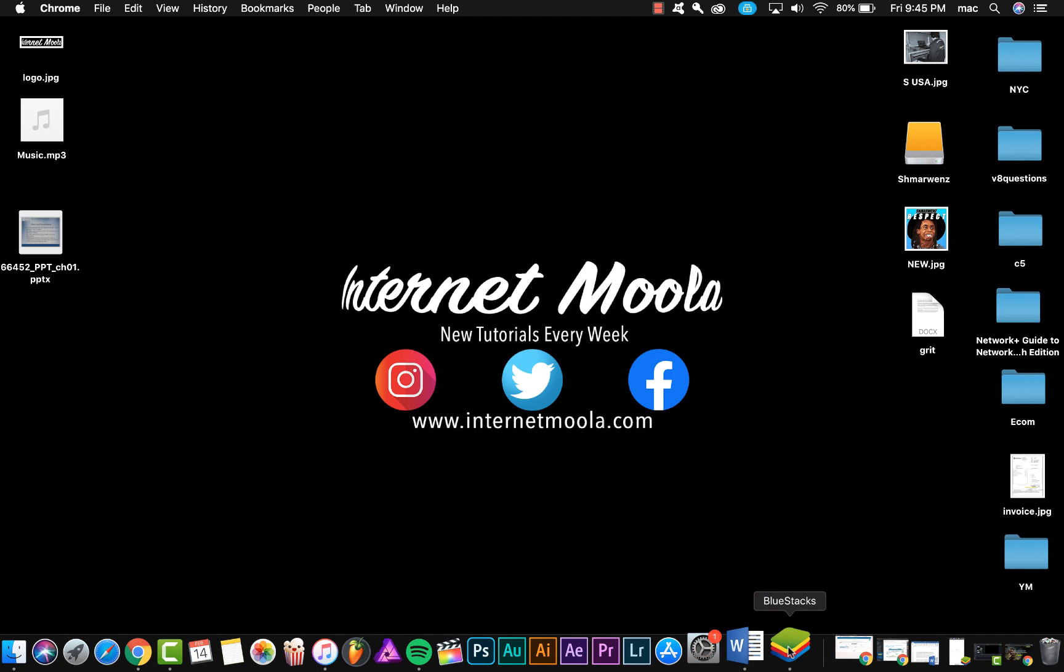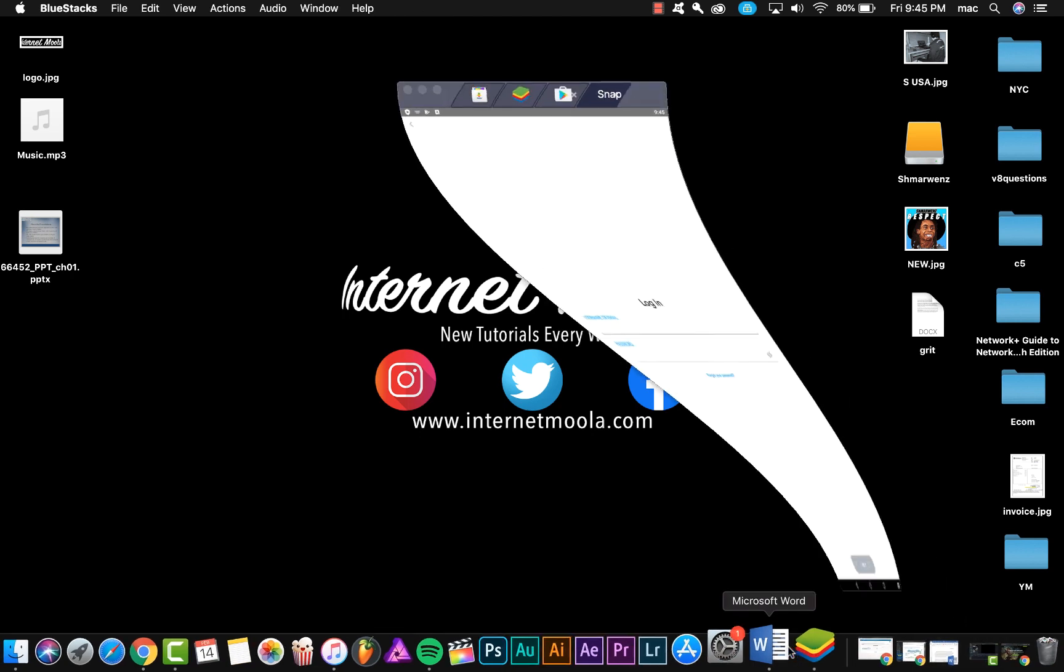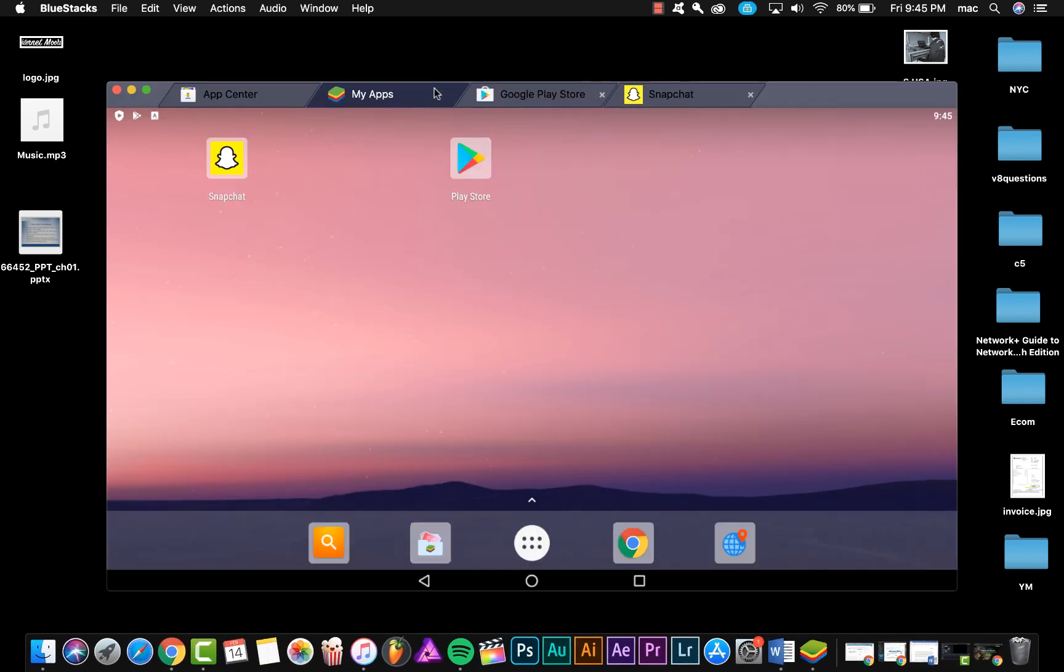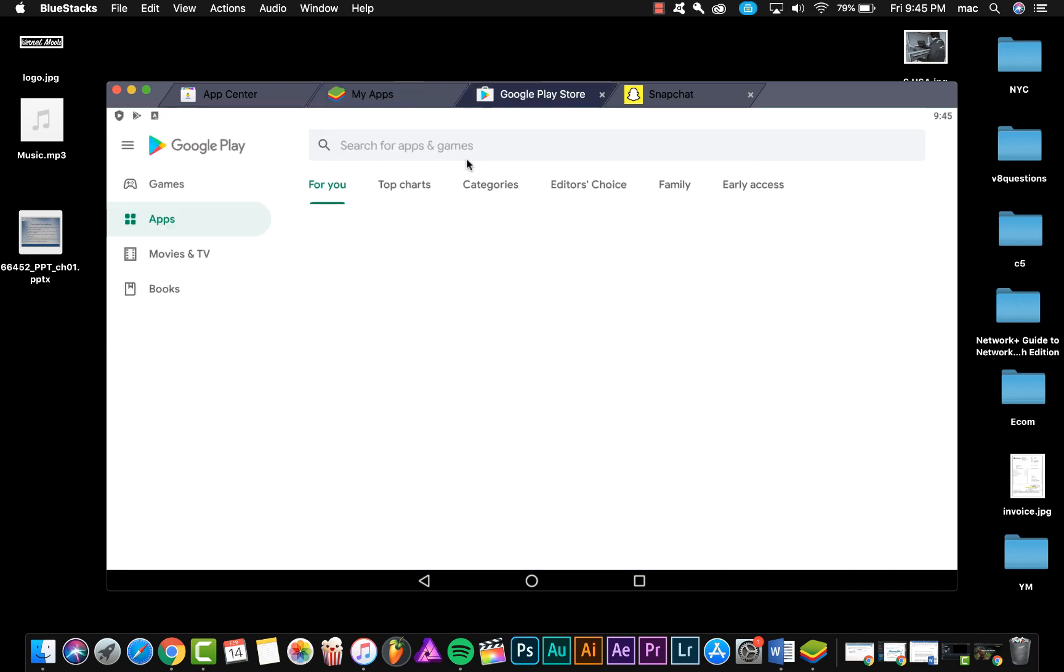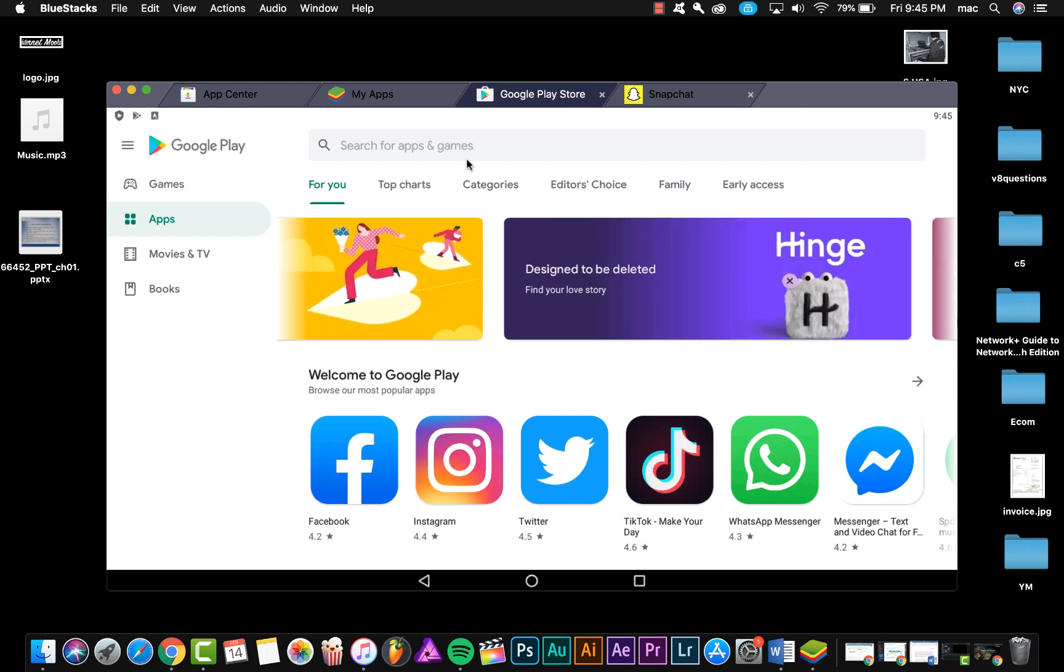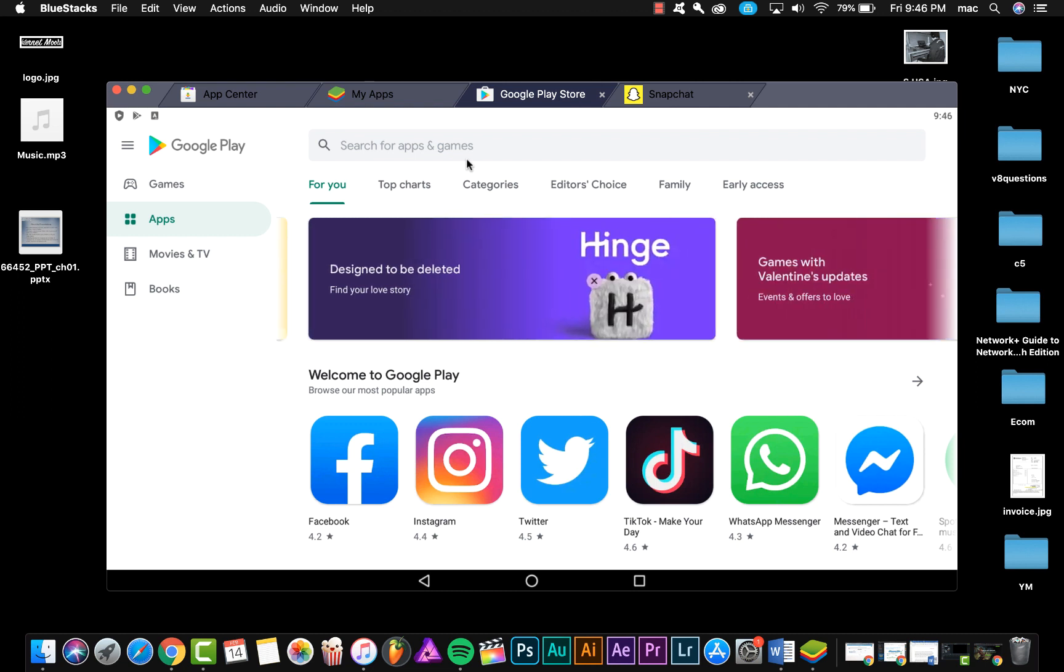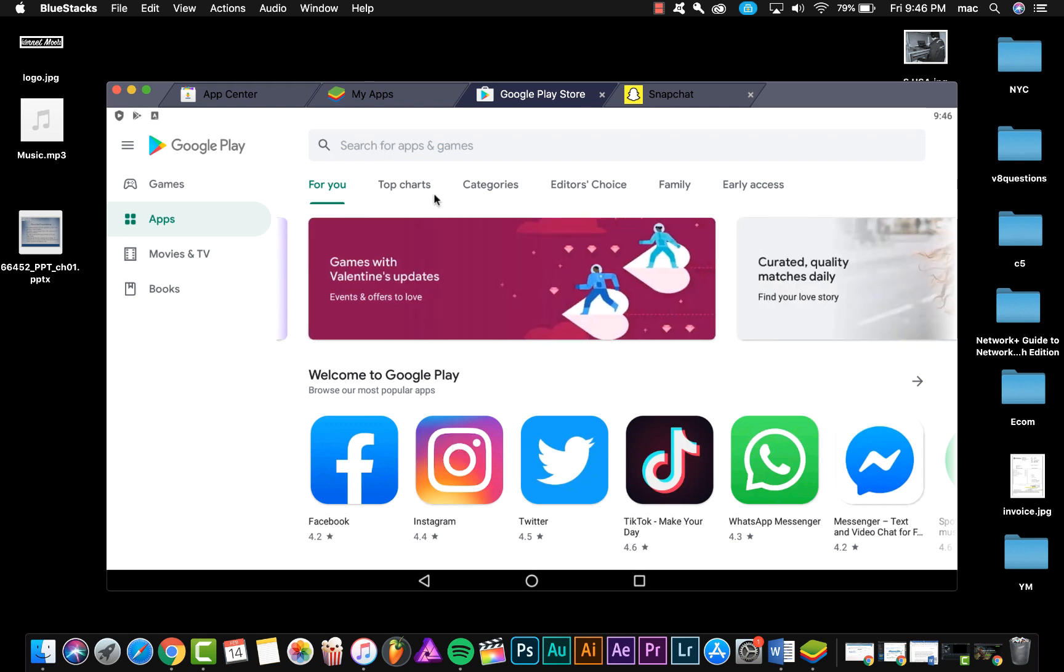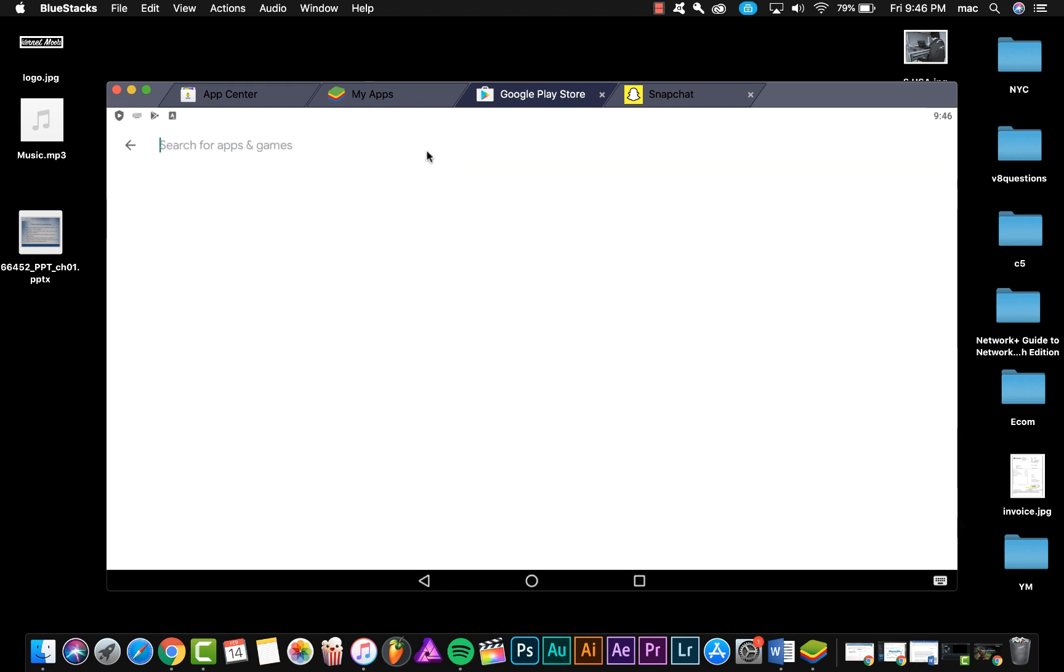After installing this emulator BlueStacks, open it and then put your Gmail to have the ability to download applications from Play Store, because this emulator requires a Gmail. So you need a Gmail and then you can download any application.